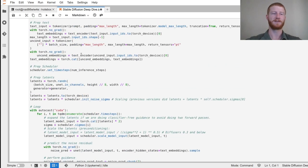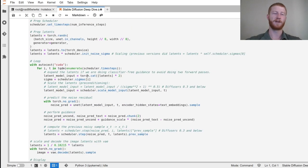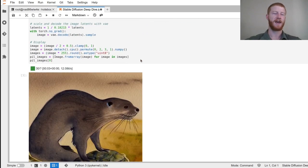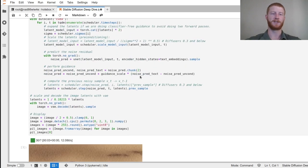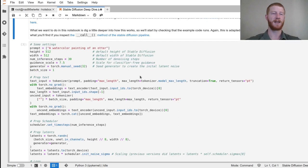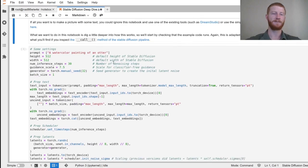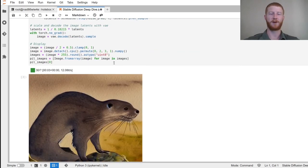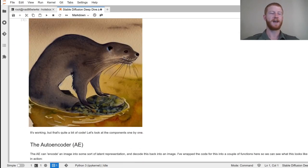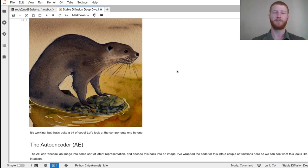We've got some setup, we've got a loop running through a number of sampling time steps, and we're generating an image. This is supposed to be a watercolor picture of an otter, and it's very cool that this model can just do this — but now we want to know how does that actually work. What's going on?